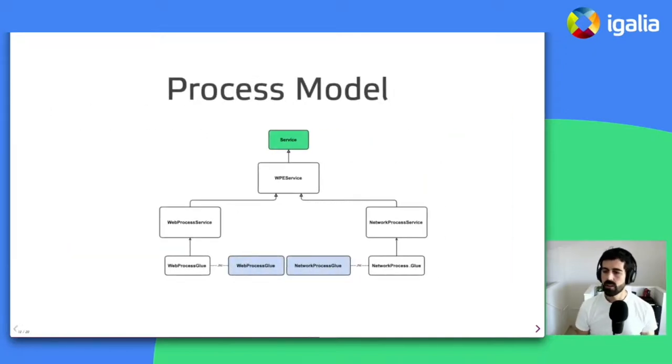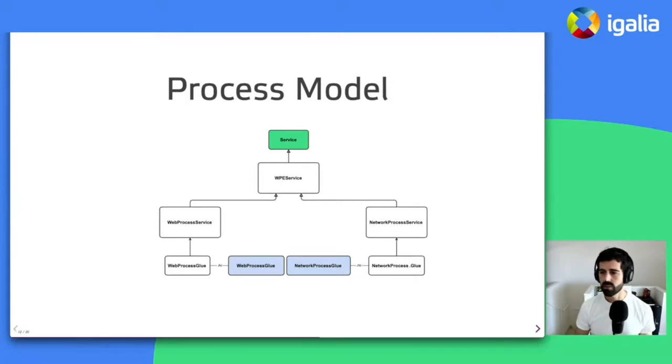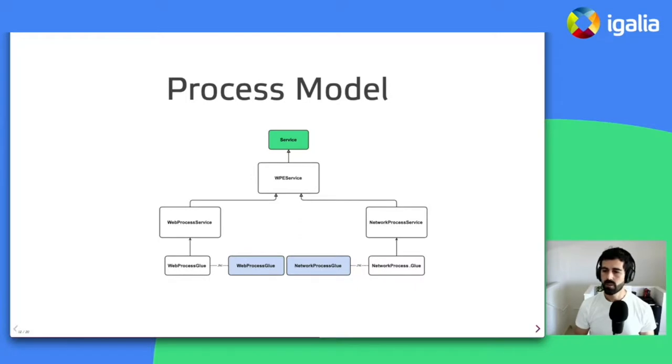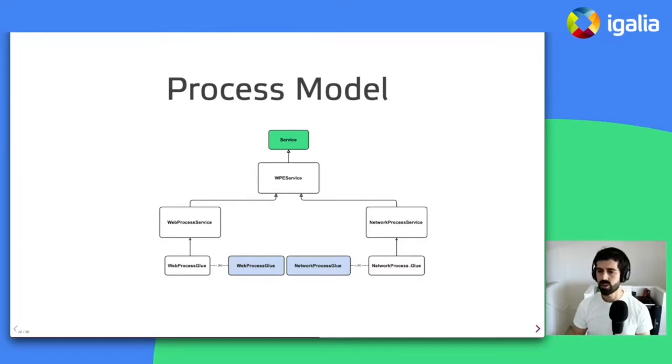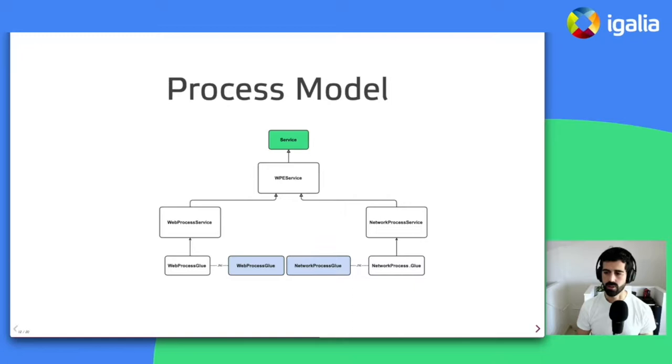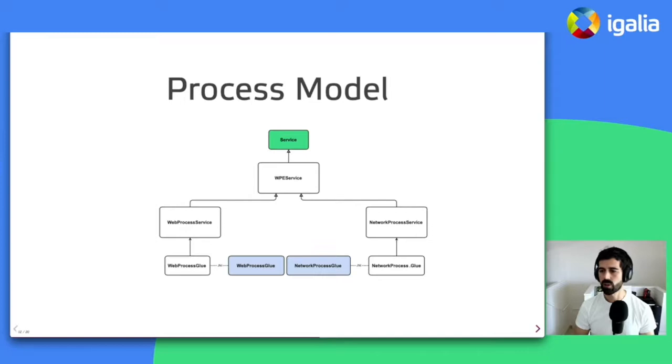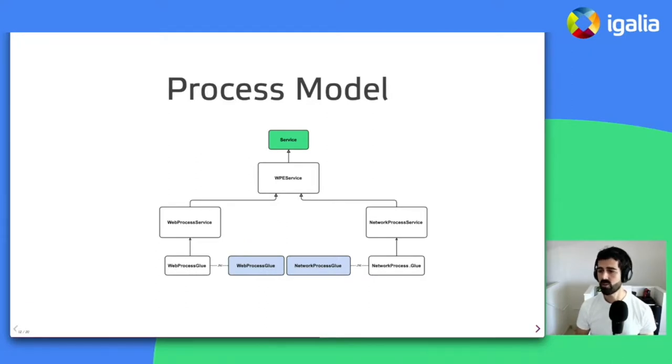So WebKit uses a multiprocess model that ensures responsiveness and security in cases where the user loads a web page that, for example, infinite loops or otherwise hangs. Web pages in WebKit are loaded in its own web process. And multiple web processes share a common network process that is responsible for all network accesses and for things like input and output and storage, basically. So given that Android forbids the fork system call on unrooted devices, we cannot directly spawn these child processes. And instead, what we do is we use Android services to host the logic of WebKit's auxiliary processes.